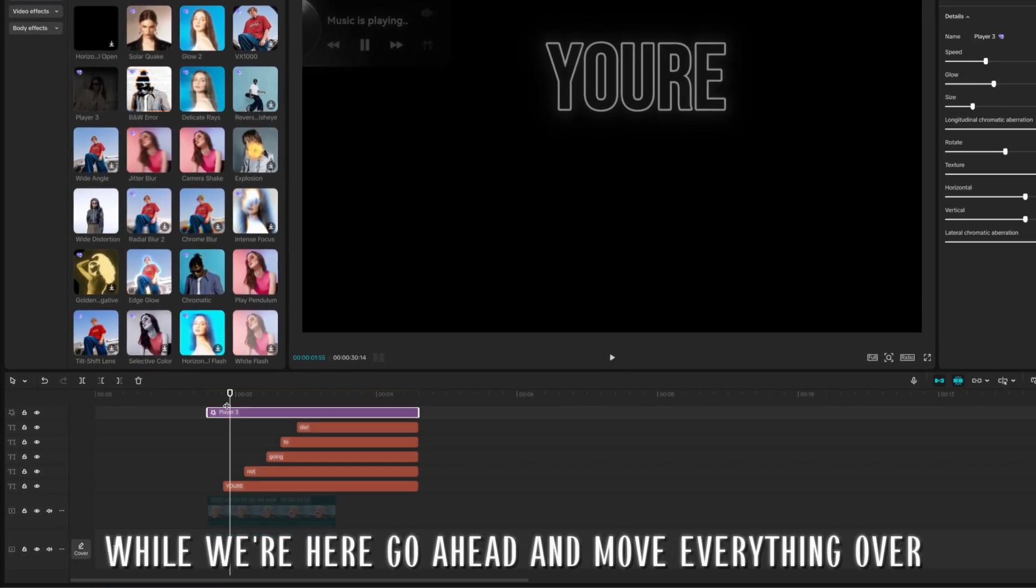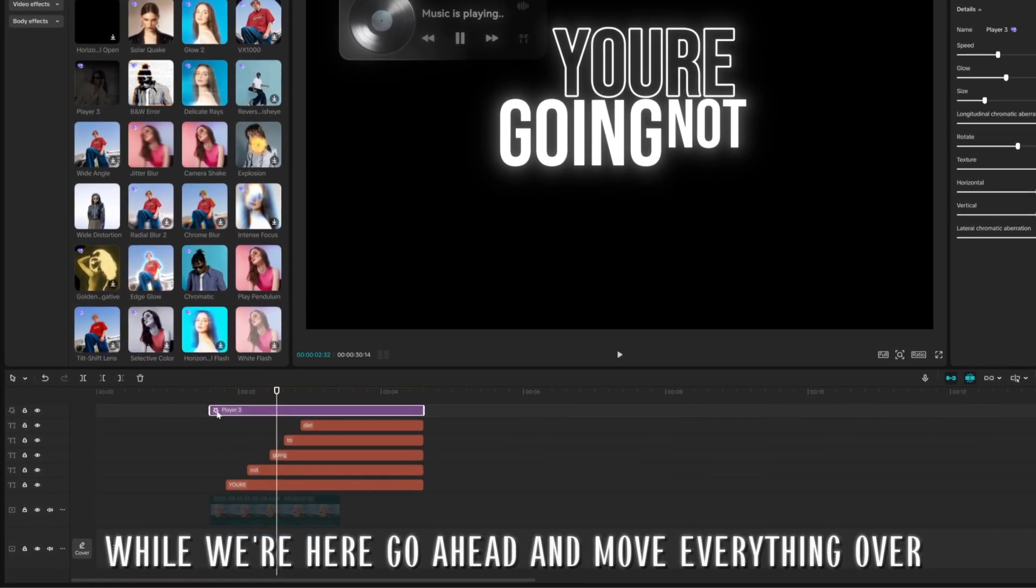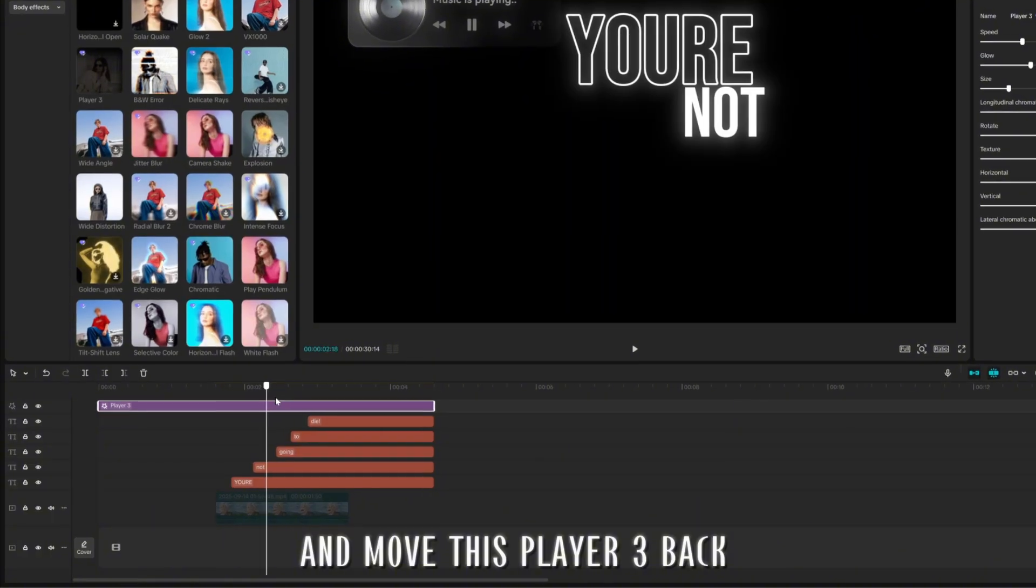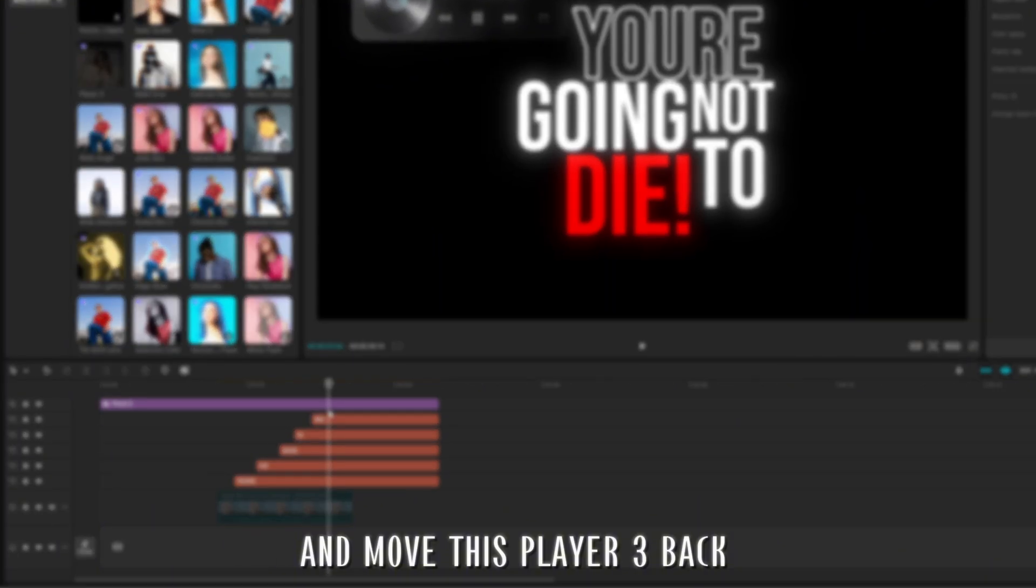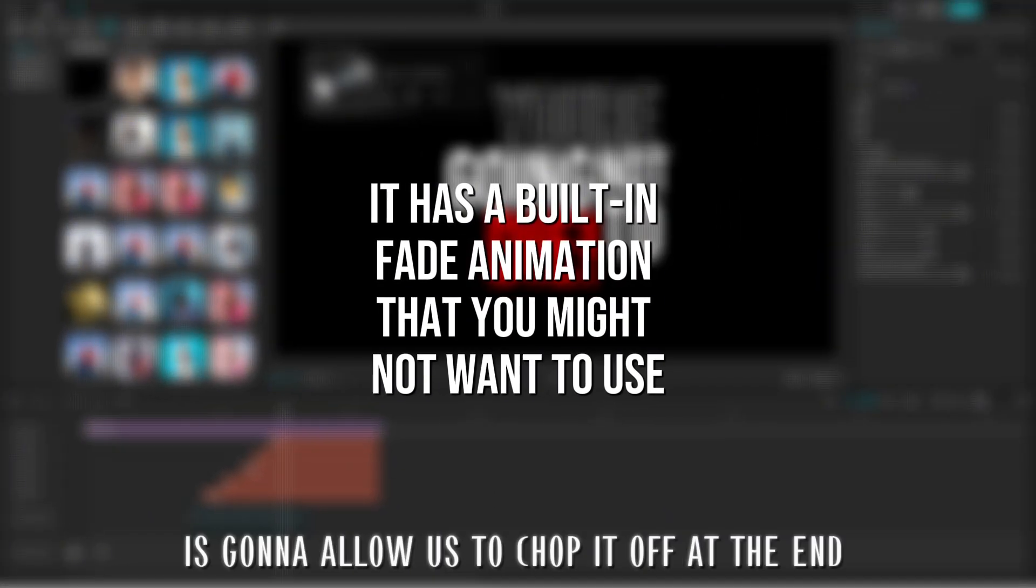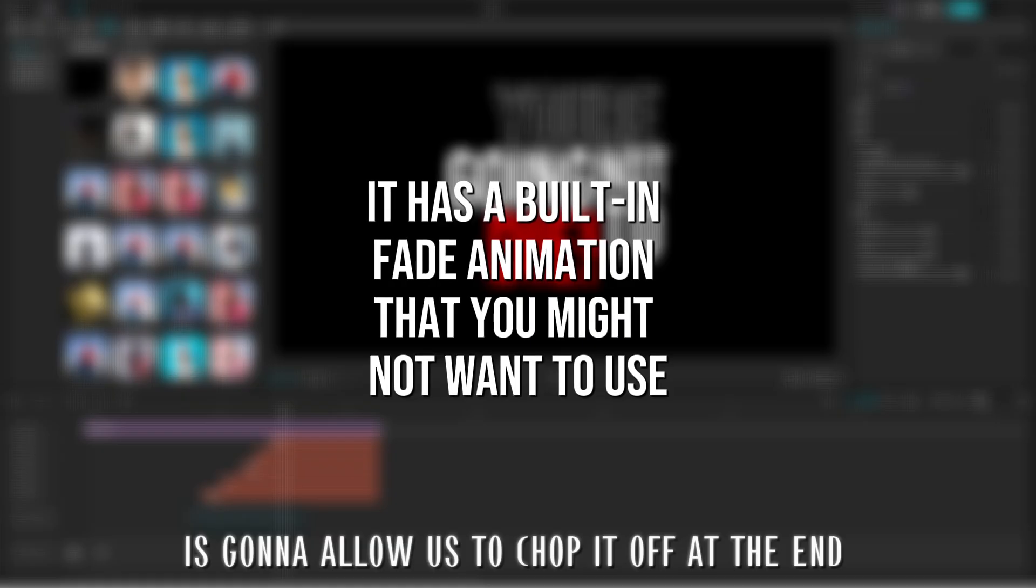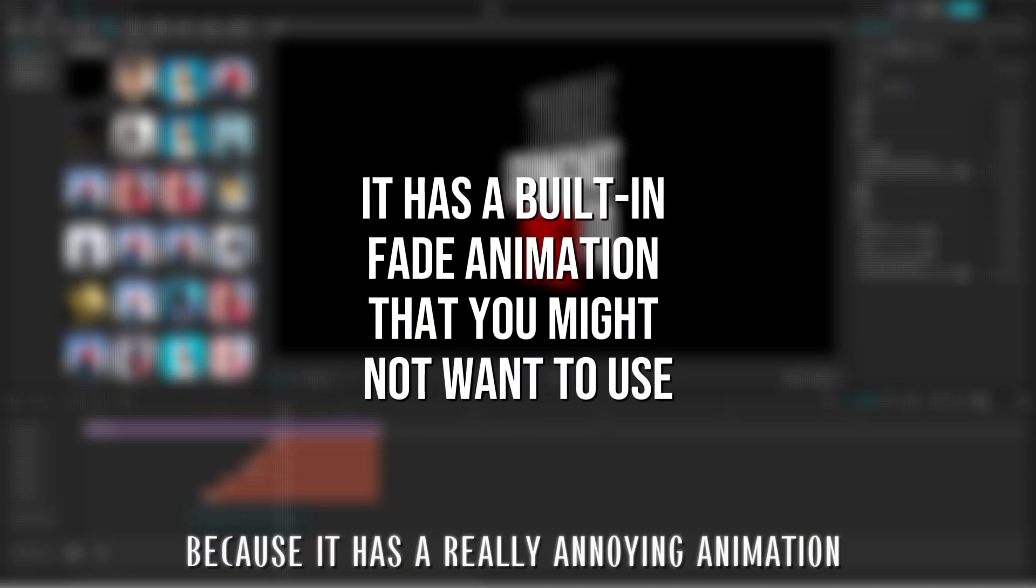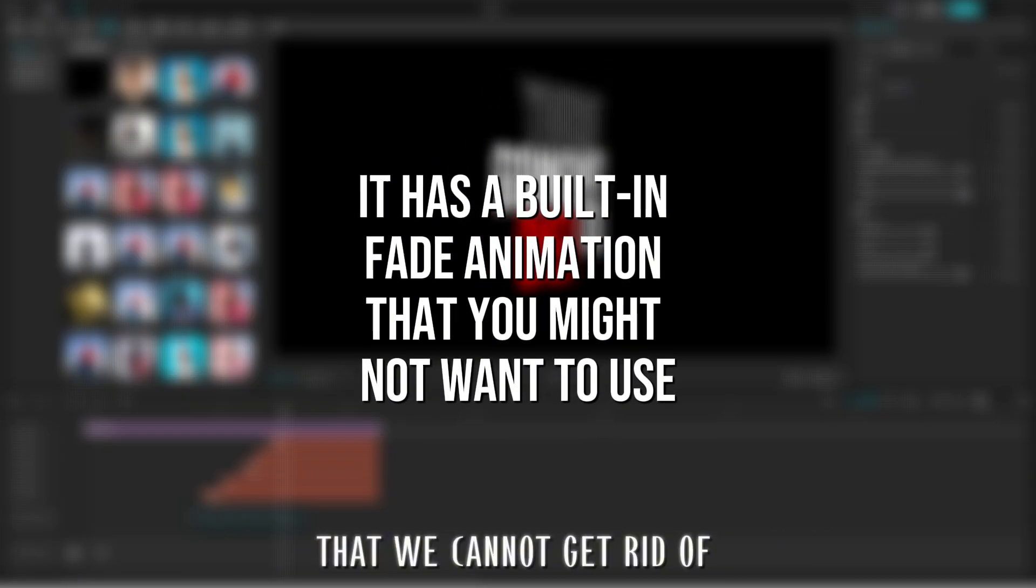While we're here, go ahead and move everything over and move this player 3 back. You see right here. So what this is going to do is it's going to allow us to chop it off at the end, because that's a really annoying animation that we cannot get rid of.